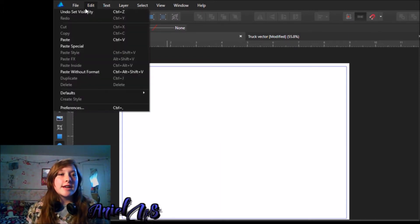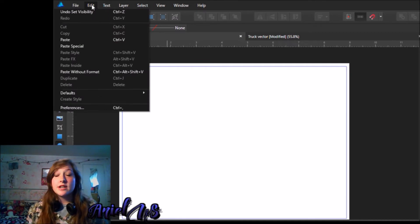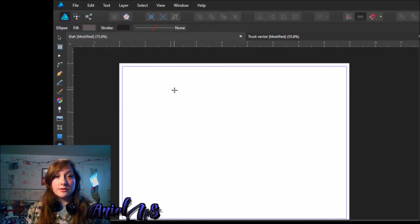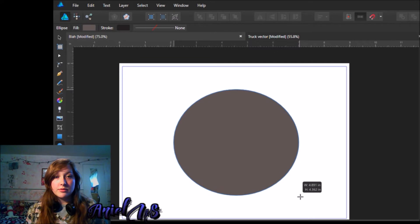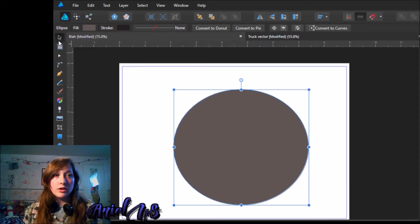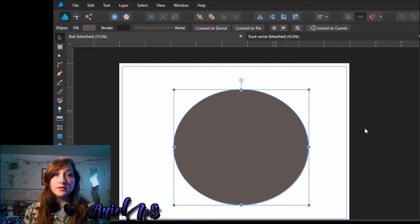If you go to edit, there is no free transform like Adobe Photoshop. However, if you have a shape or something on your page, a layer, you're going to see this bounding box. And if you are on your move tool, you can manipulate it.